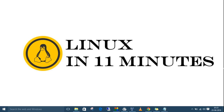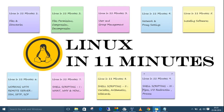Hey guys, this is Surupar Jay. Welcome back to Linux in 11 Minutes. This is our ninth video. In the last video we started discussing some basic stuff you need for shell scripting, like variables, arithmetic, and wildcards.